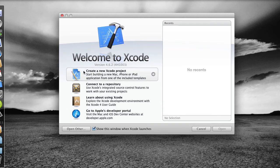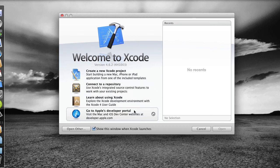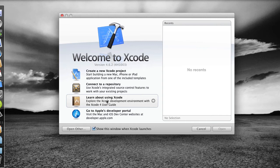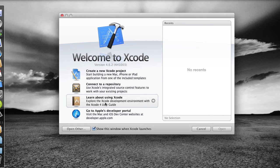So we have some selections here to create a new Xcode project or connect to a repository, learn about using Xcode, and go to Apple's developer portal. If you click on learn about using Xcode, you'll get the organizer window, which will give you the documentation for Xcode, which is really very good, the local documentation. We can also get this organizer window anytime we want to within Xcode itself.